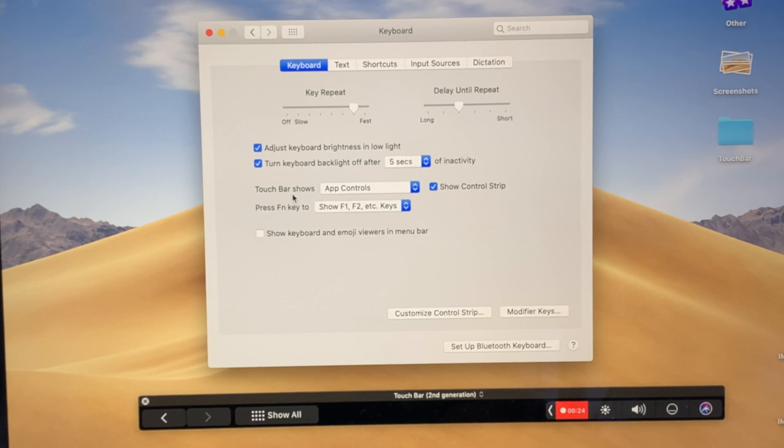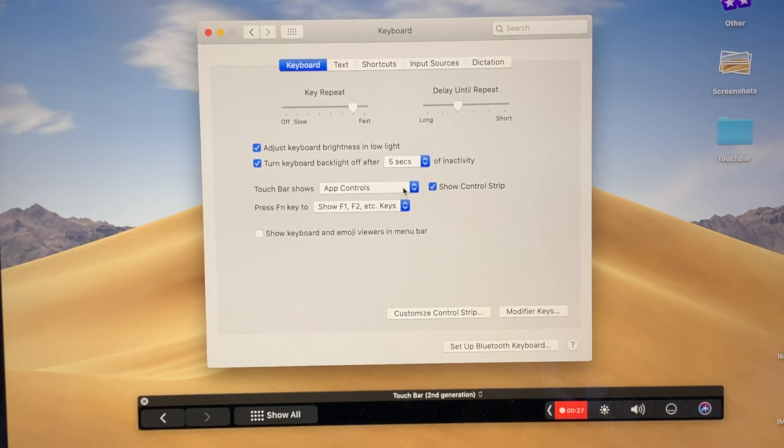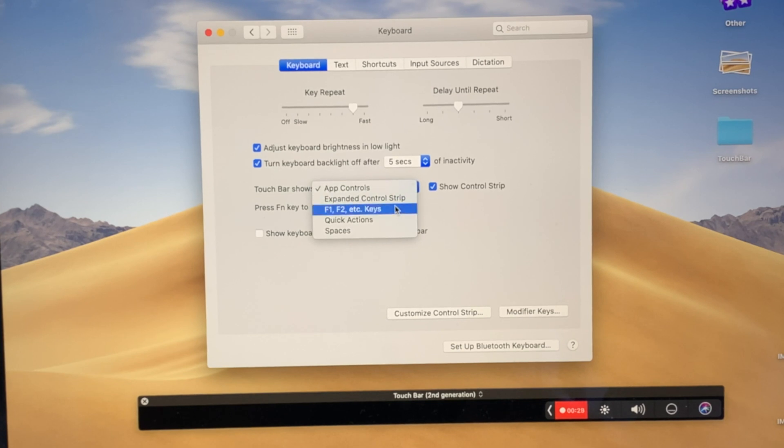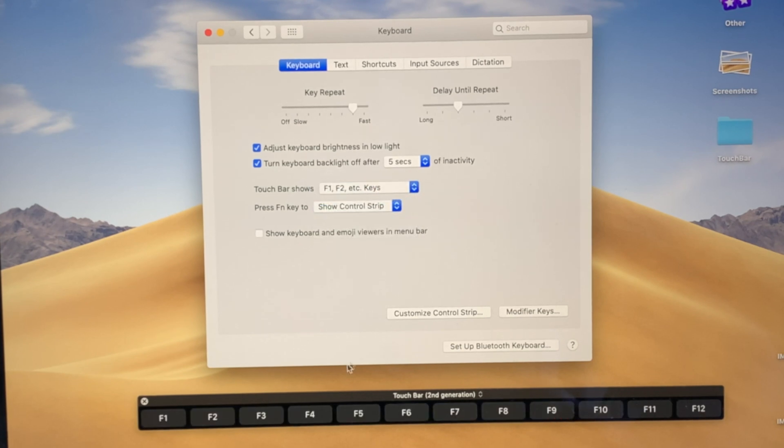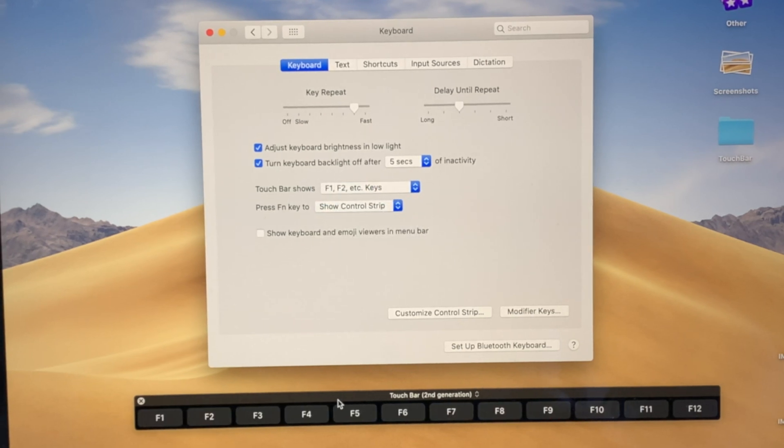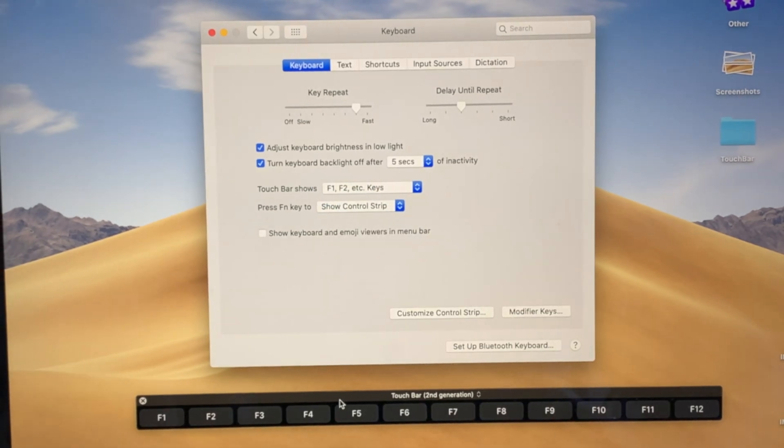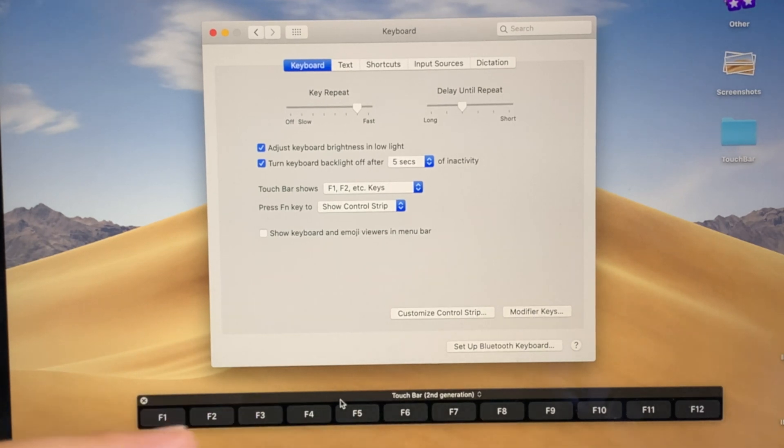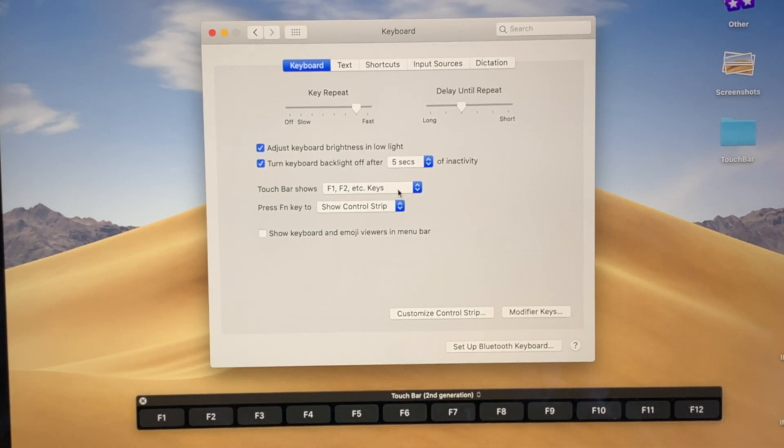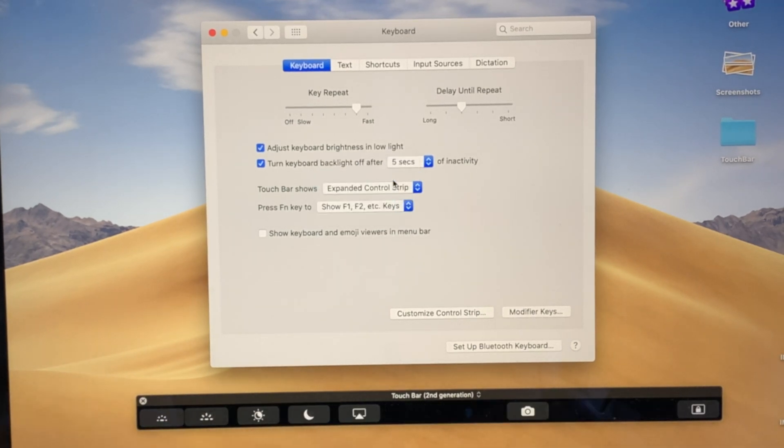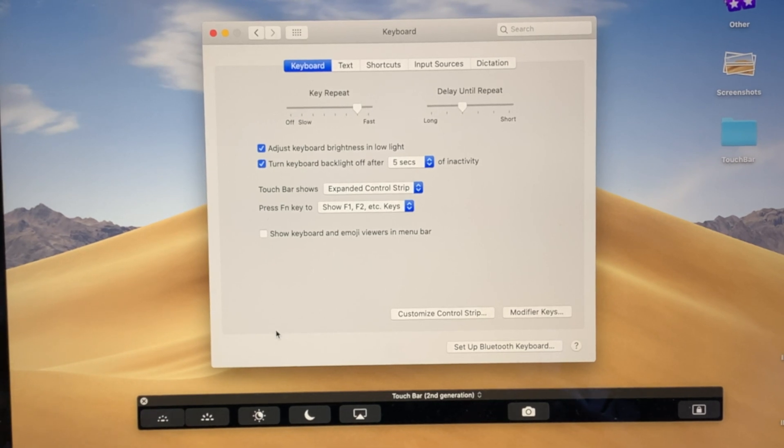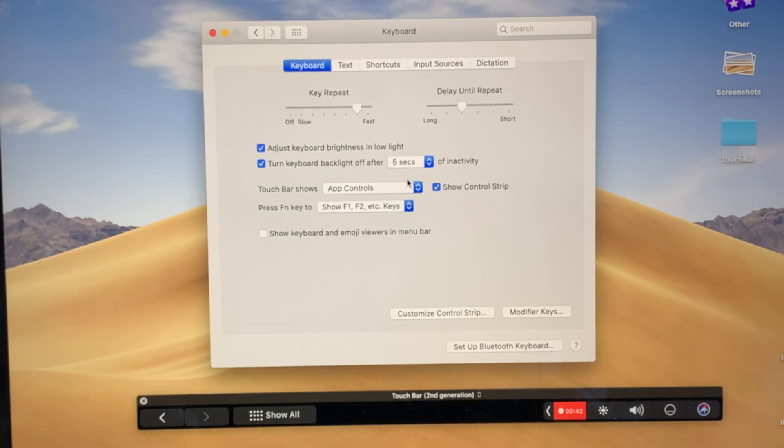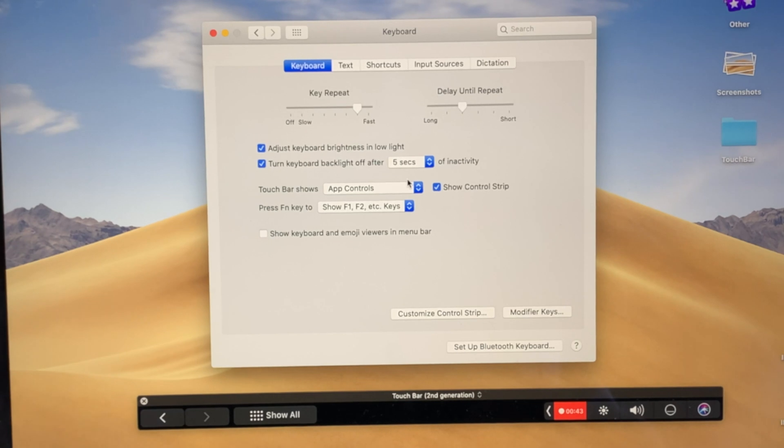From here you can see that we have a couple options. So for this one, Touch Bar shows App Controls. You could change that to for it to show the Function Keys, and as you can see my touch bar right now changed to function keys. You could also change that to the Expanded Controls if you don't want to keep hitting the little arrow, or one more option. I prefer to keep it on App Controls since I use that the most.